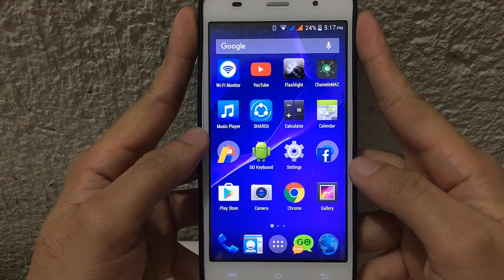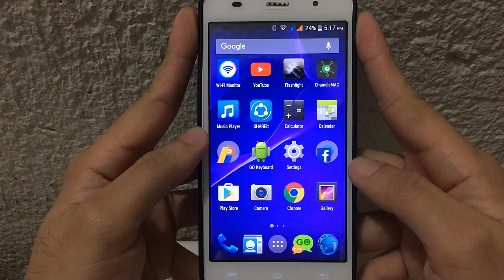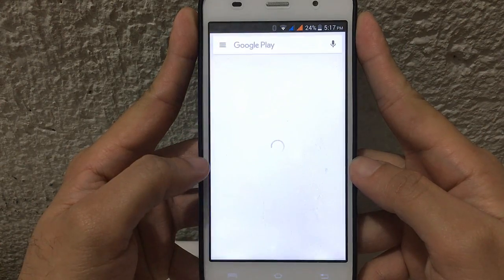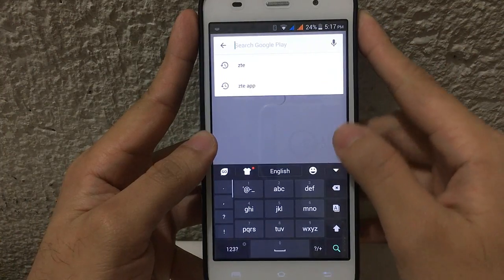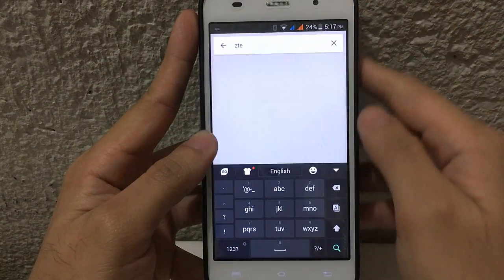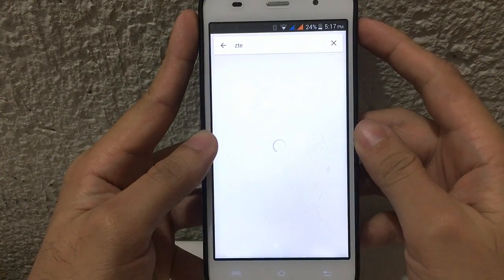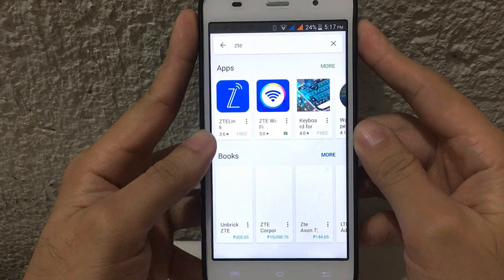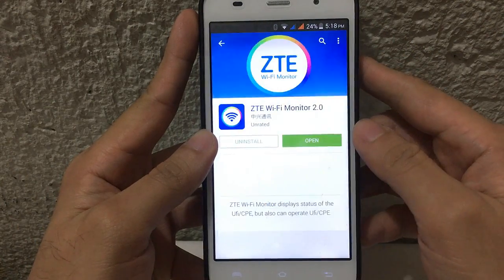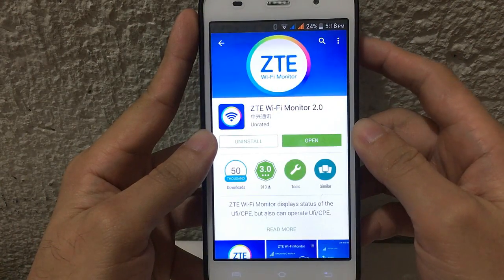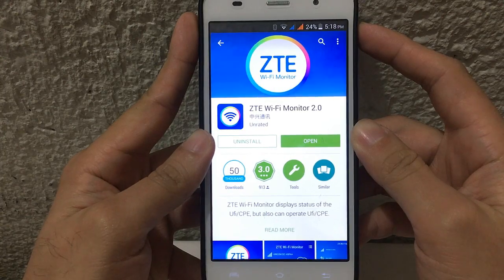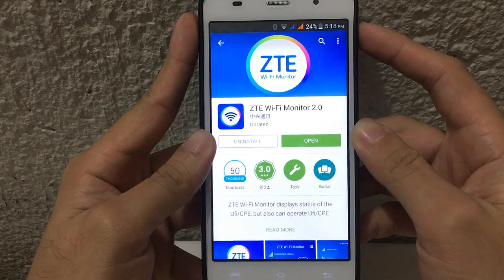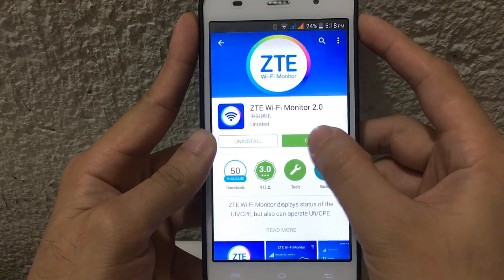What we're gonna need to do here guys is install an application. We need to go to the Play Store, then search for ZTE. This is the application — ZTE Wi-Fi Monitor 2.0. Install it to your phone, and once you install it, just open it.